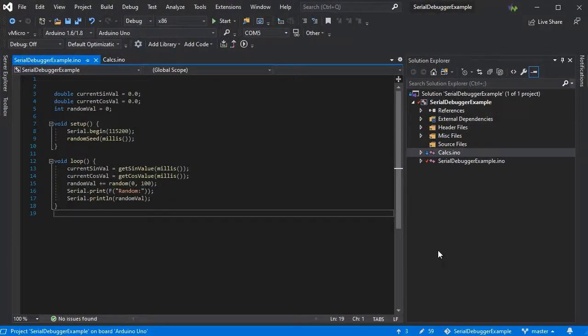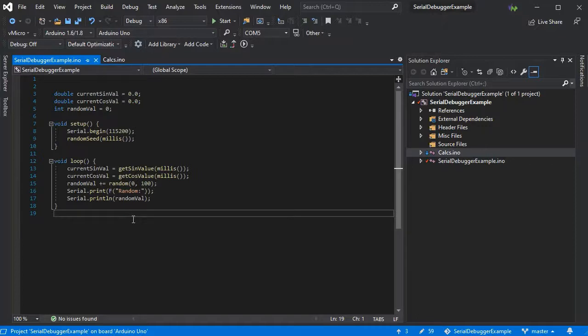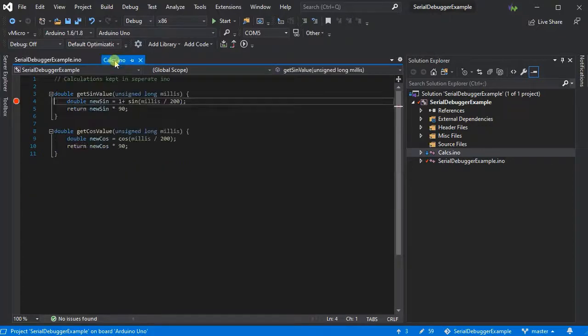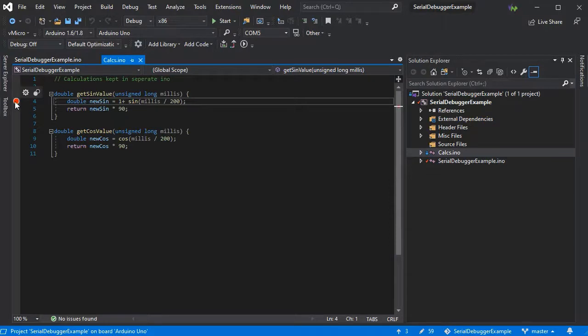Here we have a simple sketch to show our new experimental web debugger. It's our standard serial debug example which has just got a couple of I/O files with some functions.